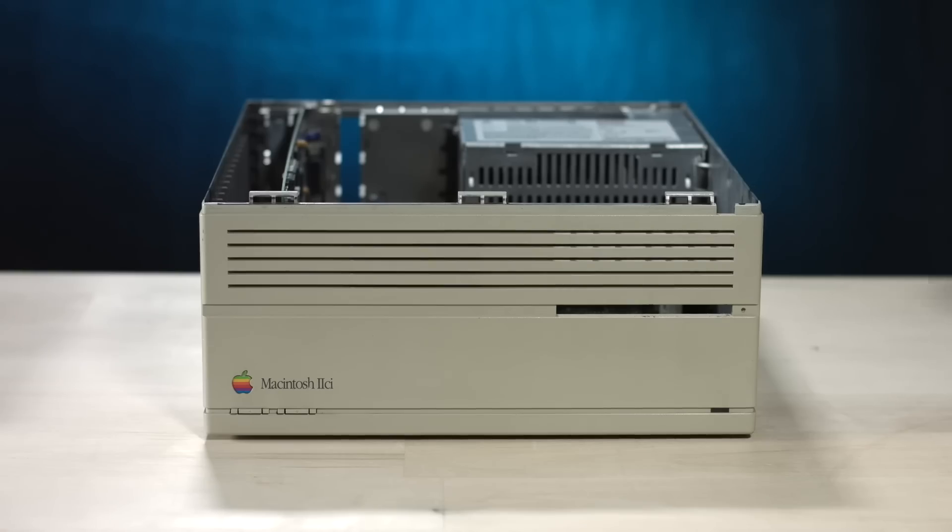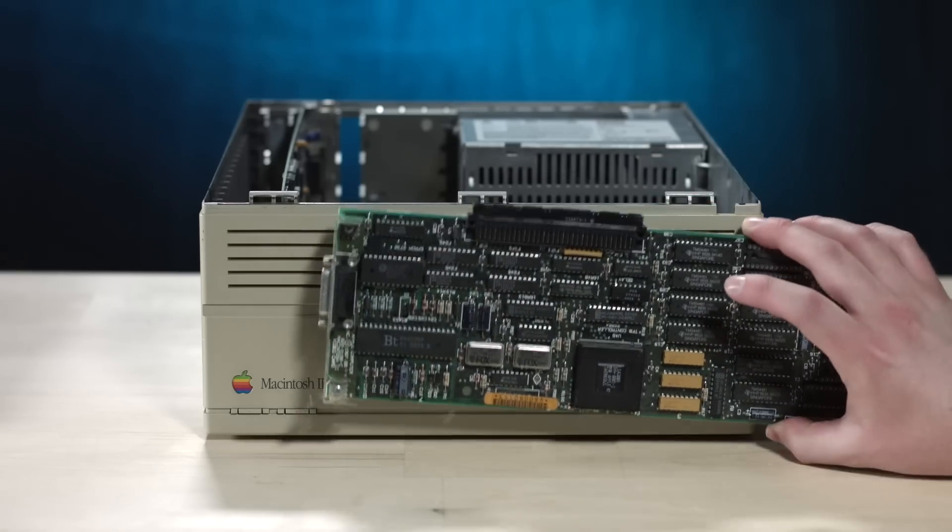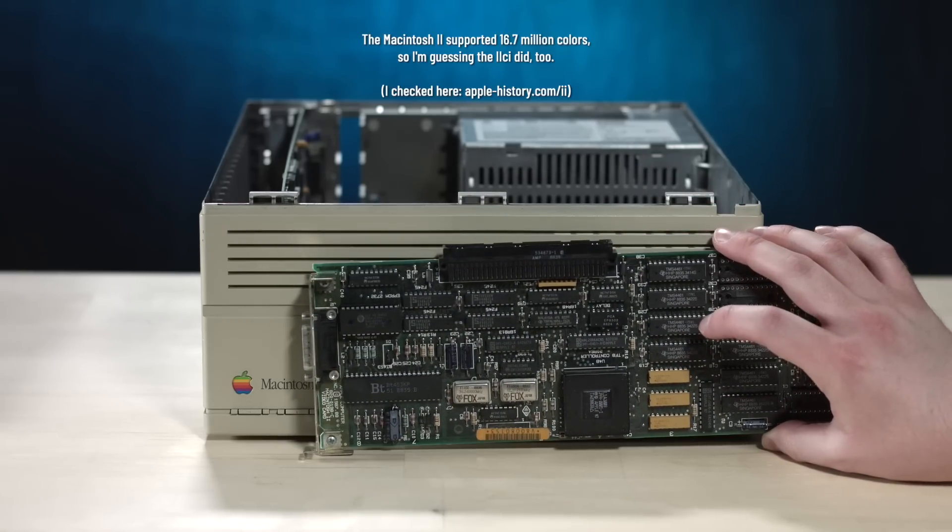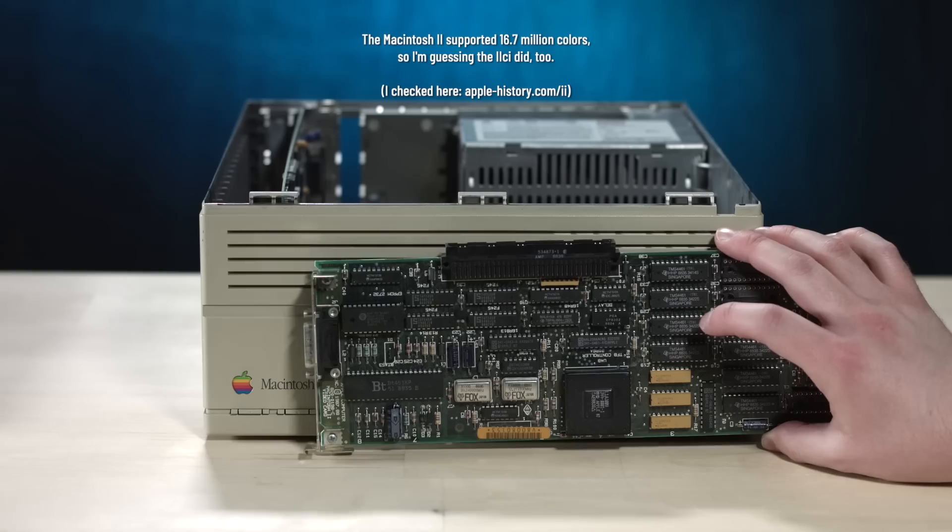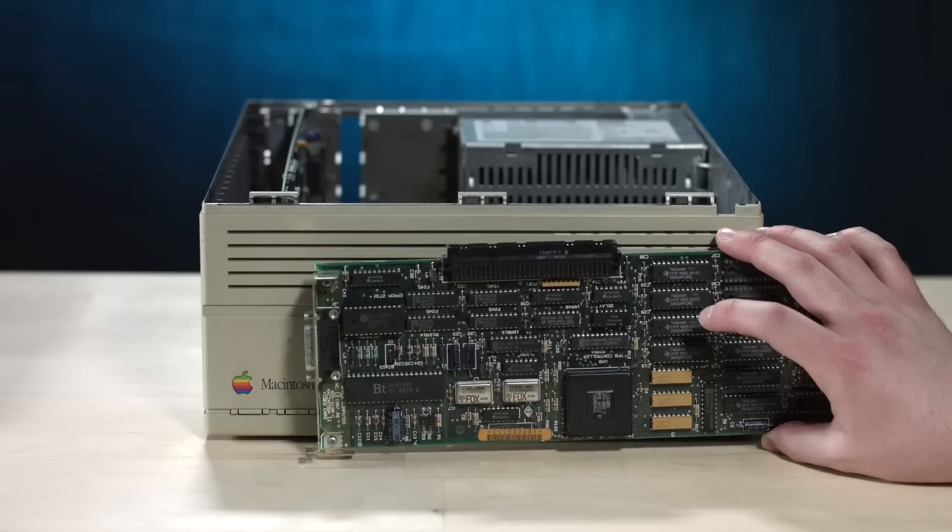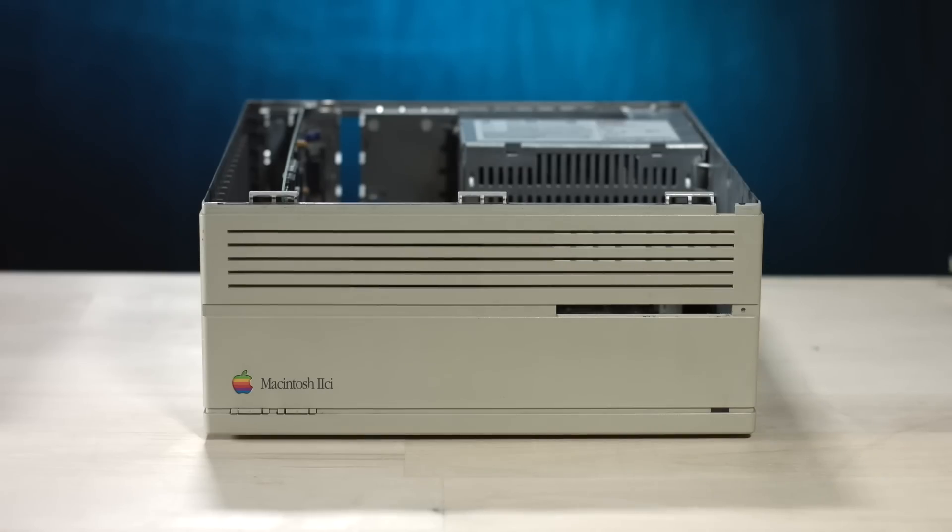I happen to have a Macintosh 2 video card, which I believe had a color palette of 16 plus million colors, and it could simultaneously display 256 colors at once. And for, what, I think this computer came out in 89. For that time, that was really impressive.